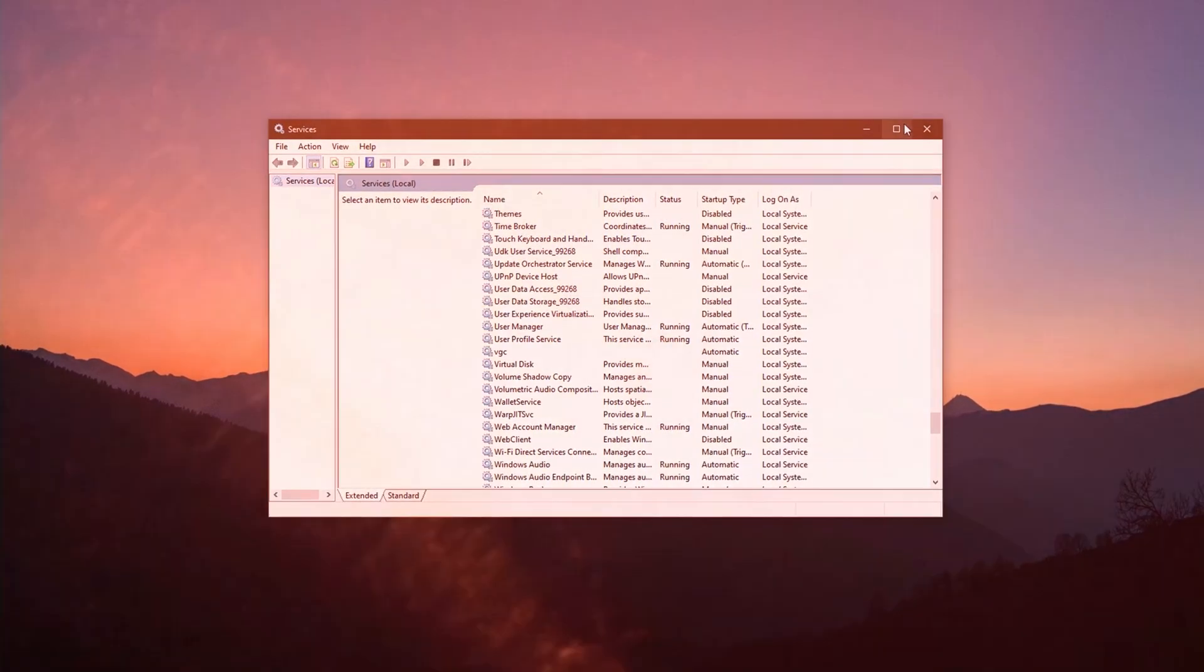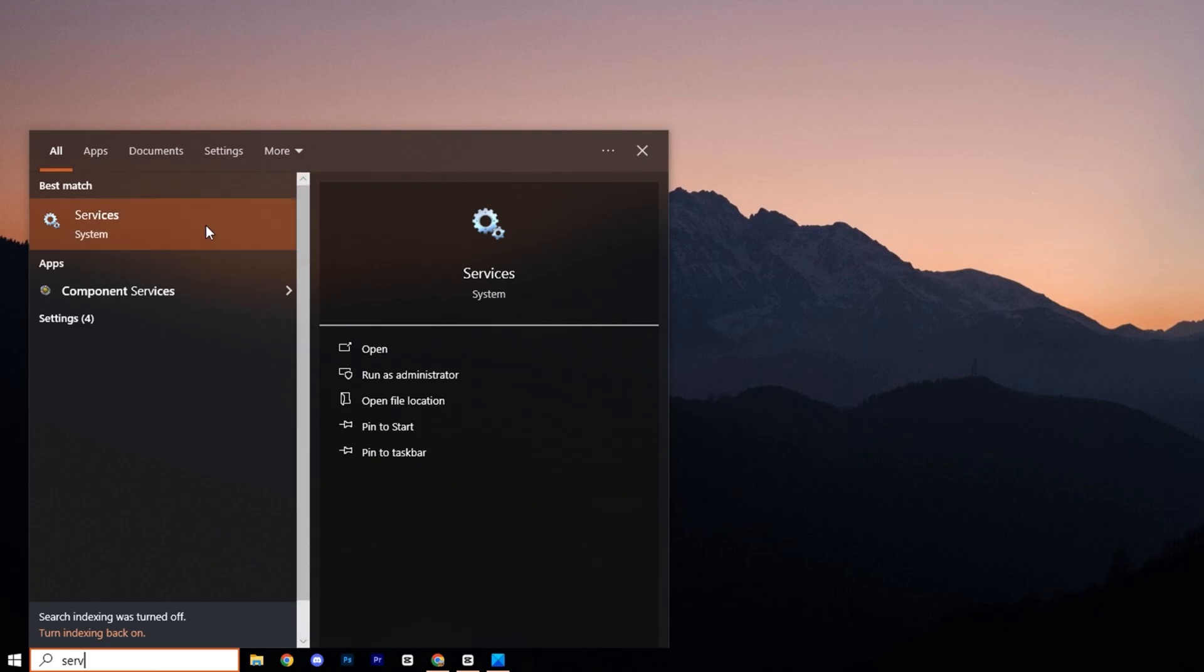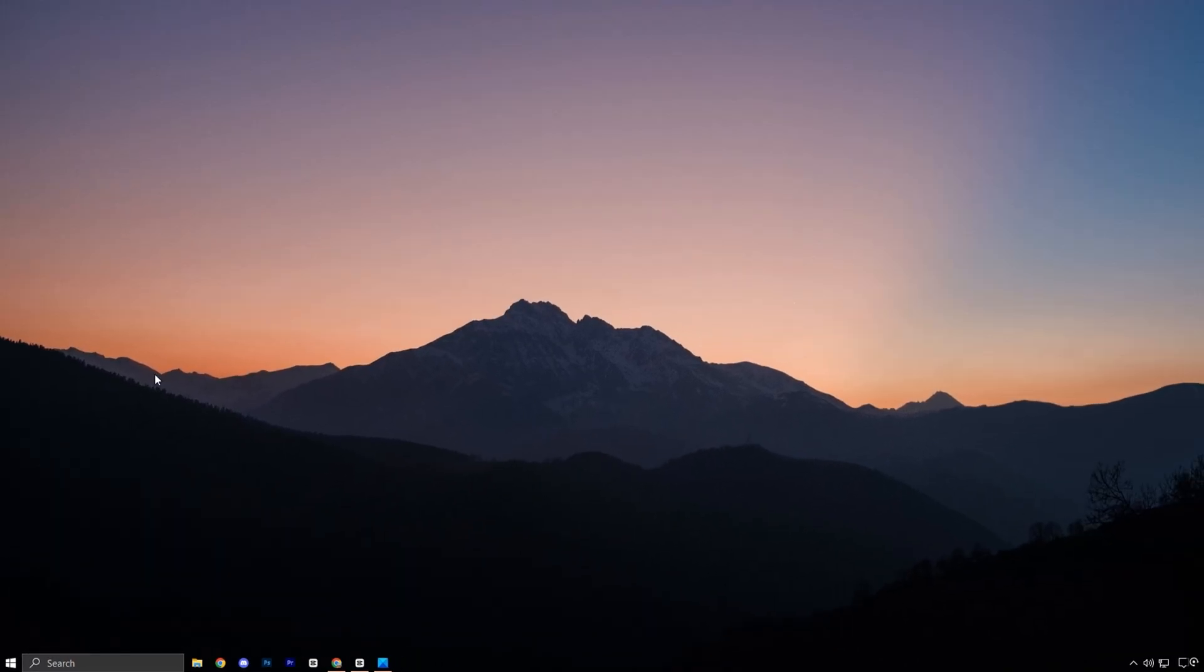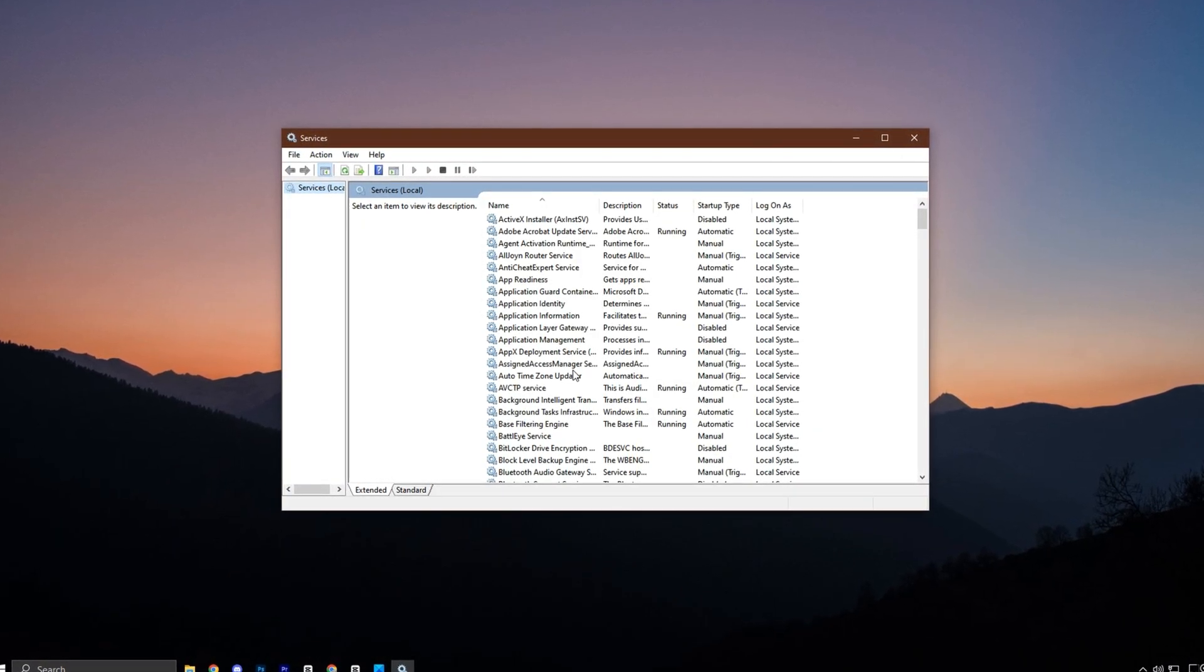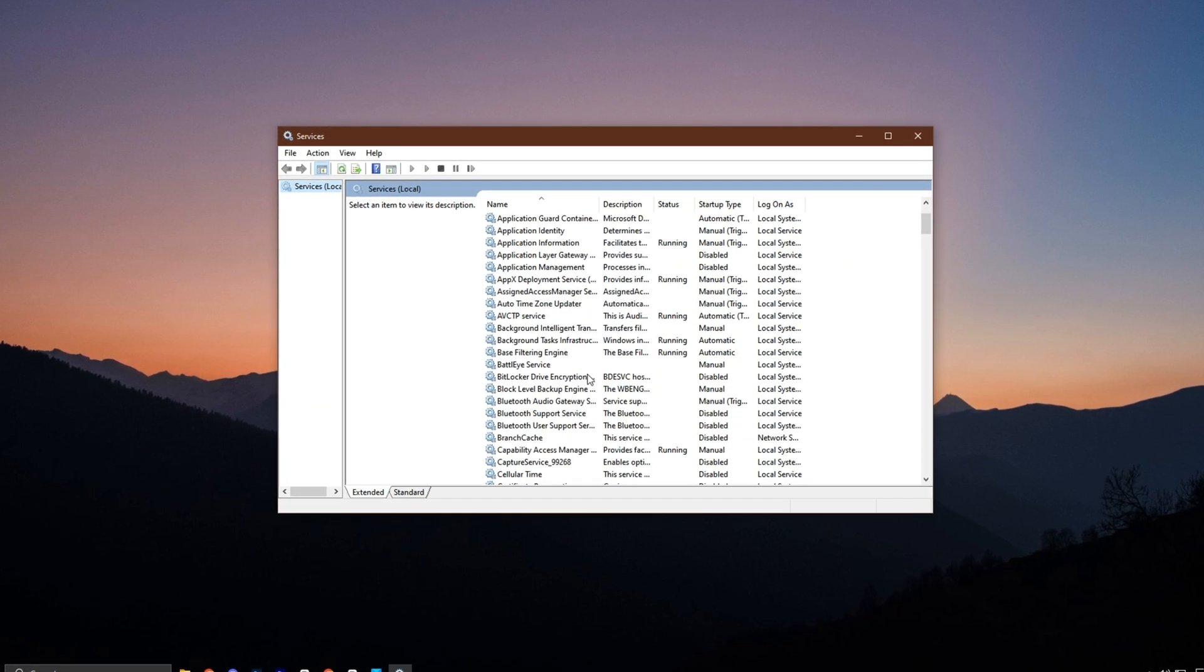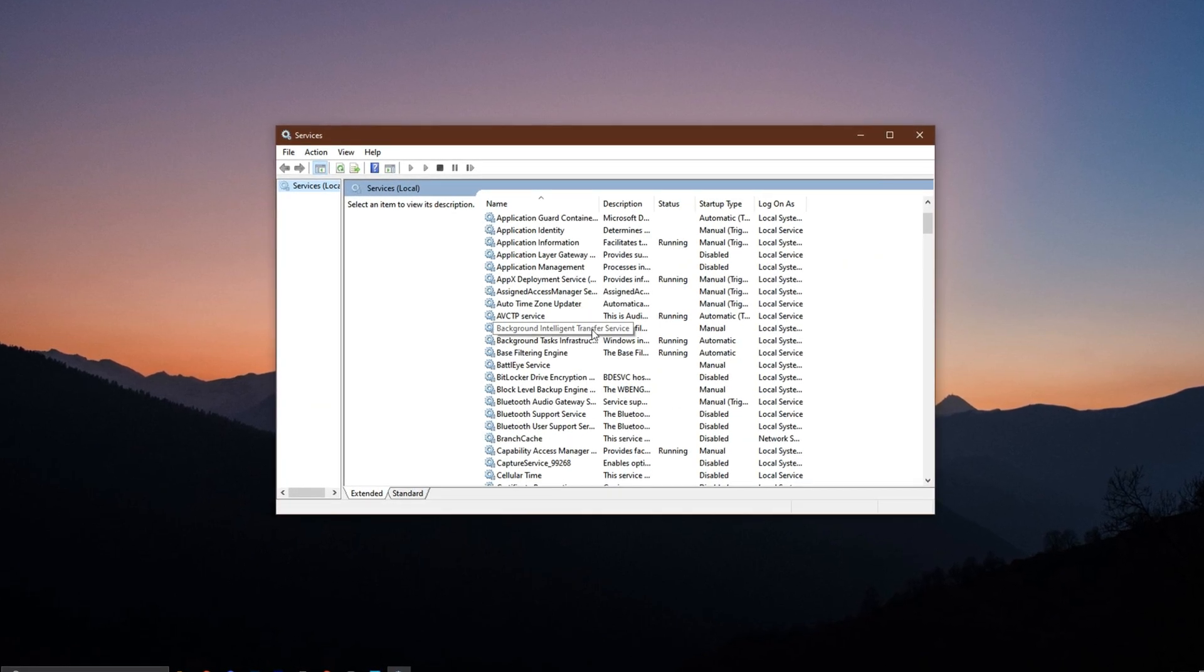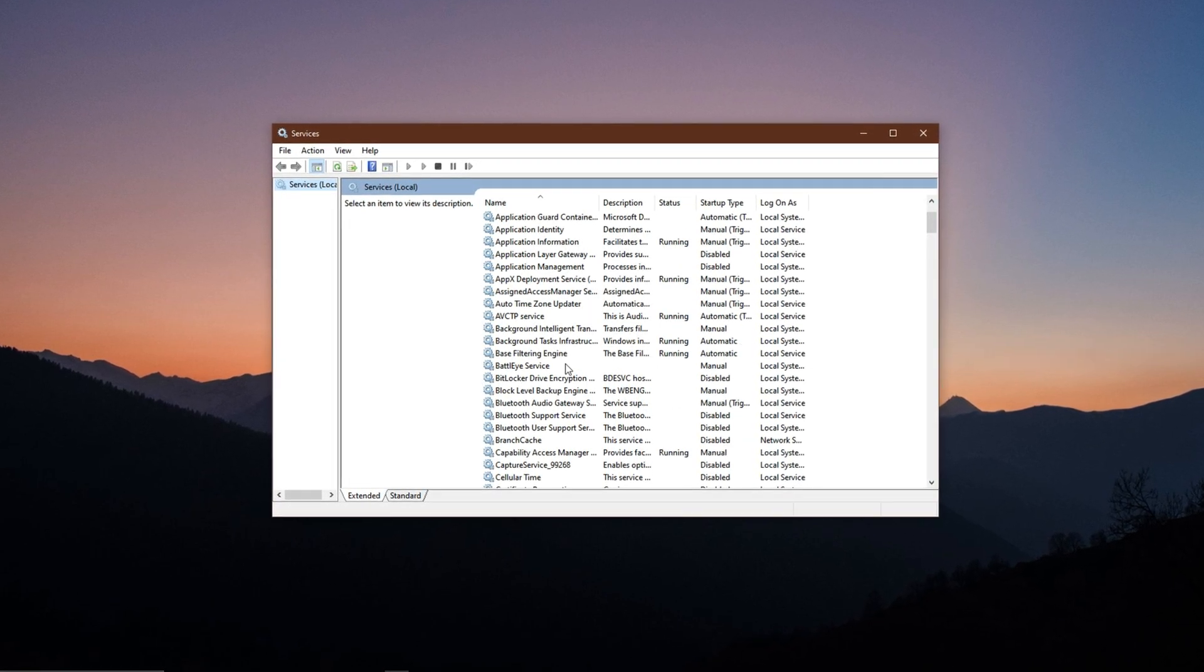To begin, open your Windows search bar, type Services, and click on the matching result to launch the Services Manager. You'll now see a list of all active and inactive background services currently running on your system. Let's go through a few key services you should disable right now.